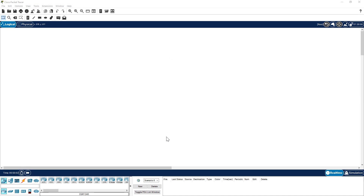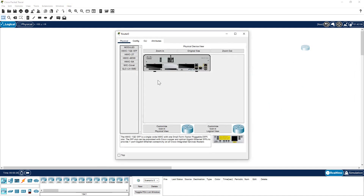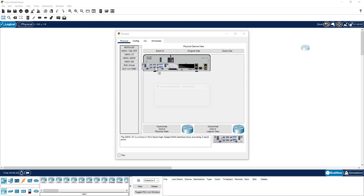The first thing I want to show you is how to build a template when you need the same kind of device multiple times. Say for example, you need a router — you go to your router section and select this kind of router. So you take one router here, and if you click on it, these WIC cards are not present. So I'm going to insert two of the WIC cards.